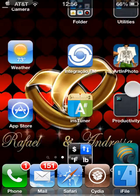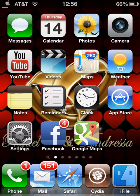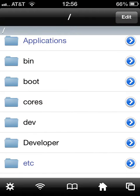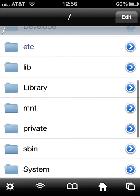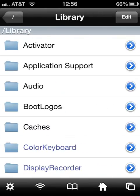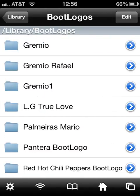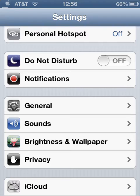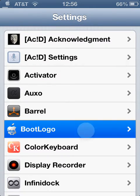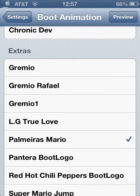Now, your phone must be jailbroken. Download iFile and launch it. I forgot to mention — you must also download BootLogo from Cydia.